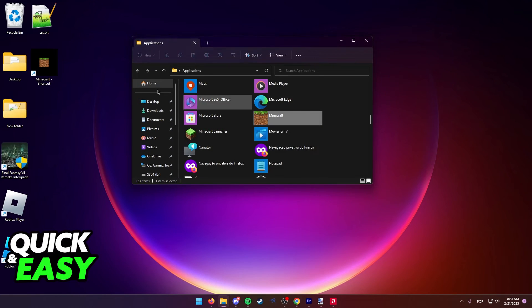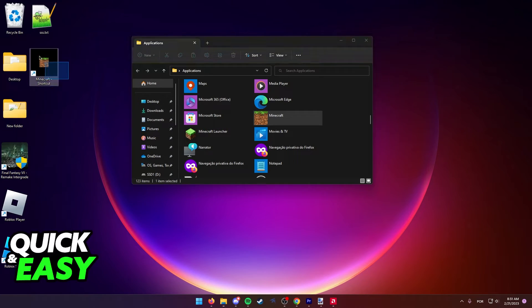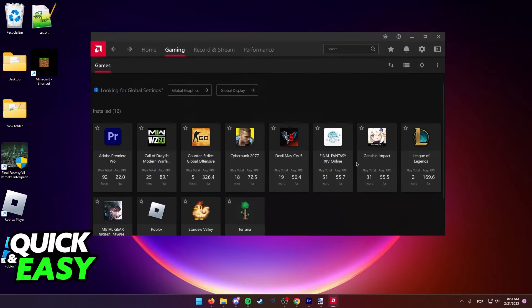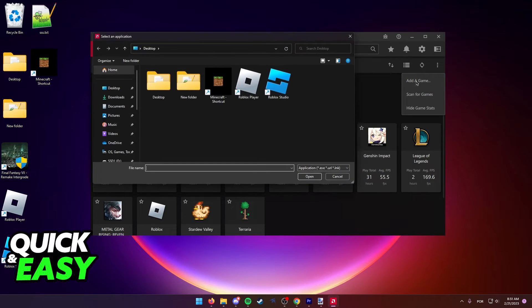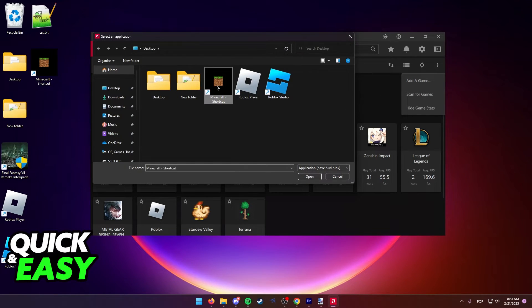Now all you have to do is go back to the Radeon software, click the three dots at the top right corner, add a game, and then open up this shortcut that you made on the desktop.